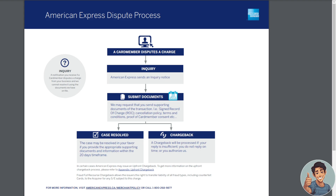The case may be resolved in your favor if you provide all the appropriate supporting documents and information within the 20-day time frame. A chargeback will be processed if your reply is insufficient, you do not reply on time, or you authorize the charge.